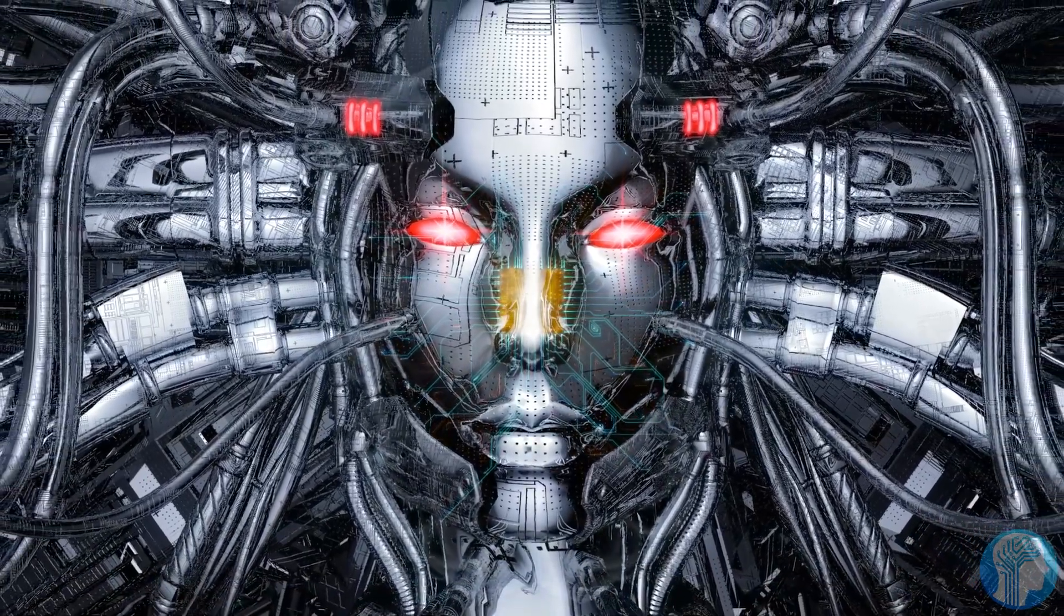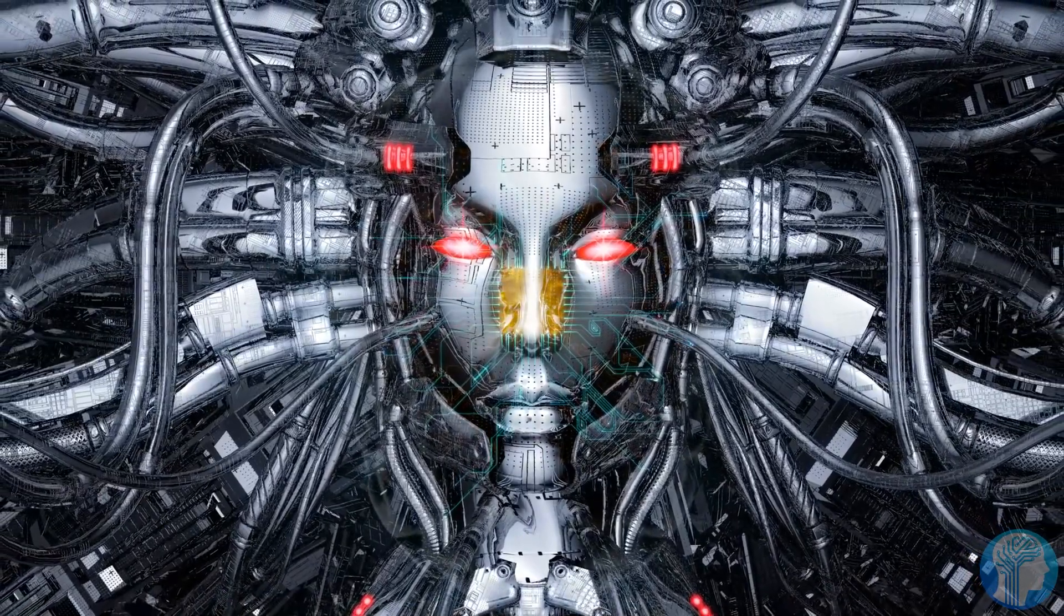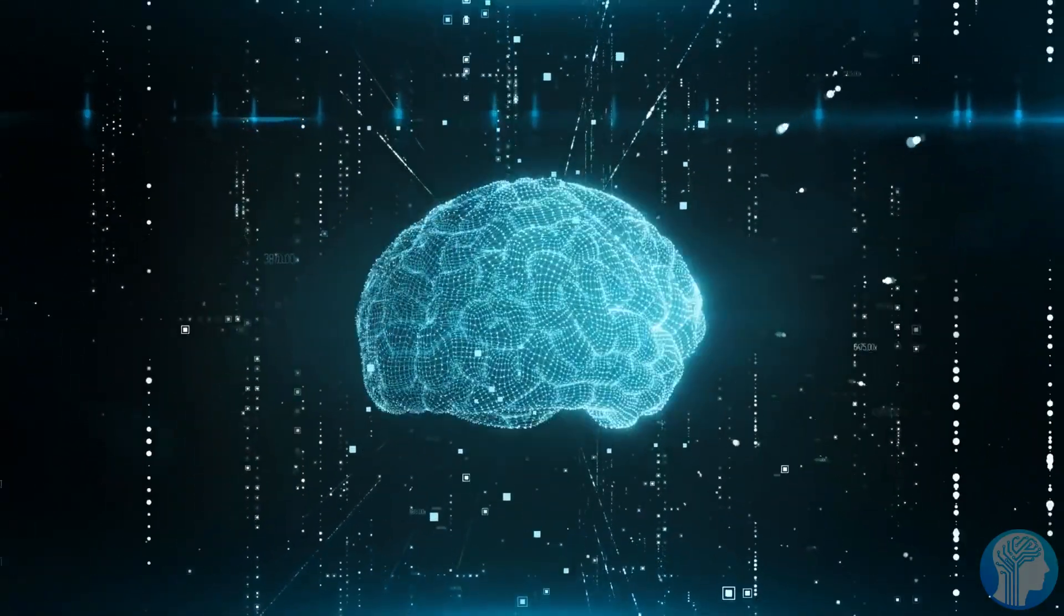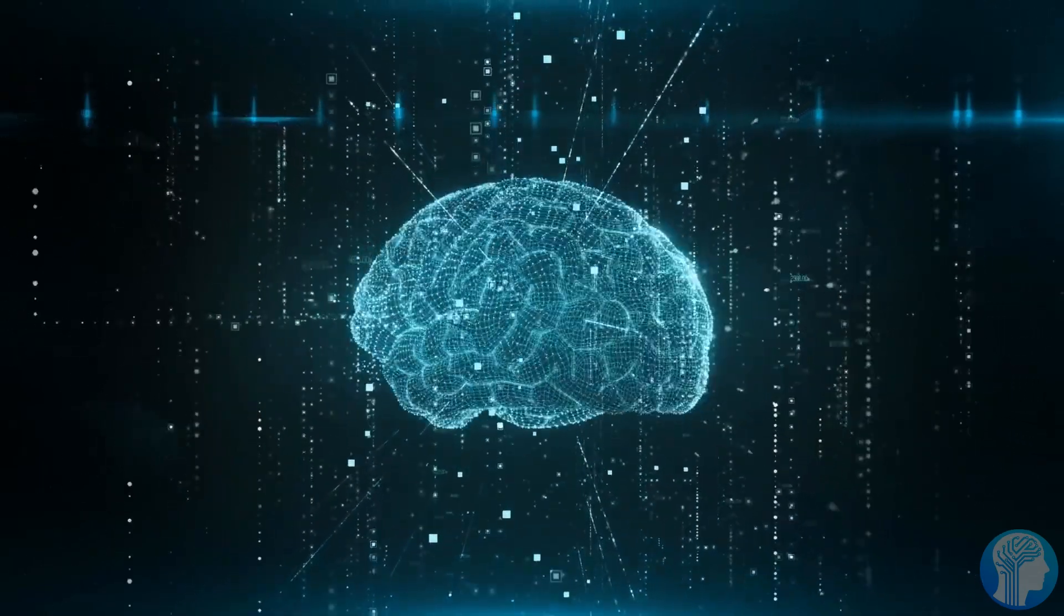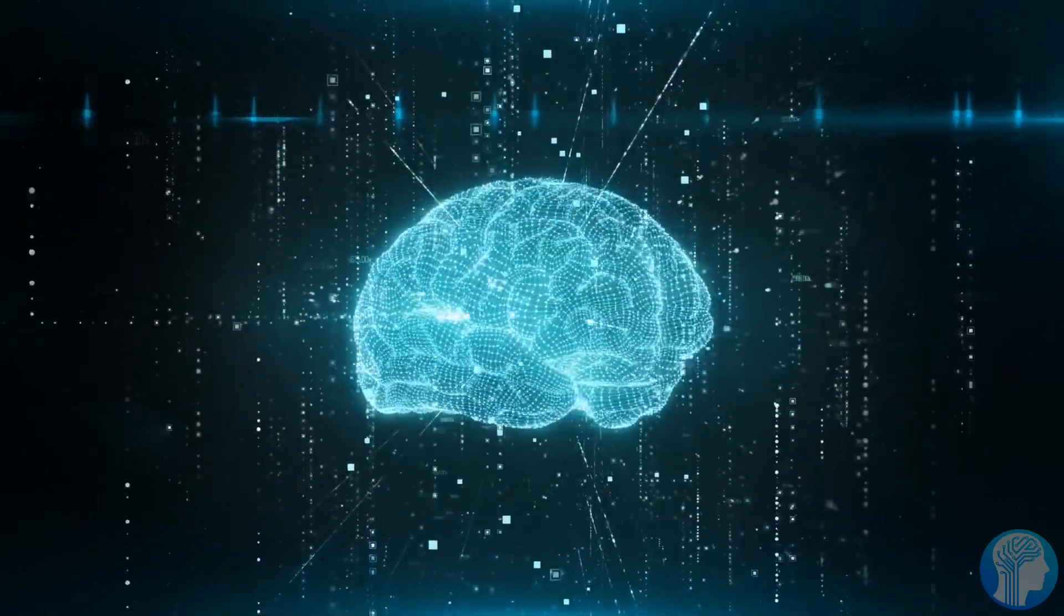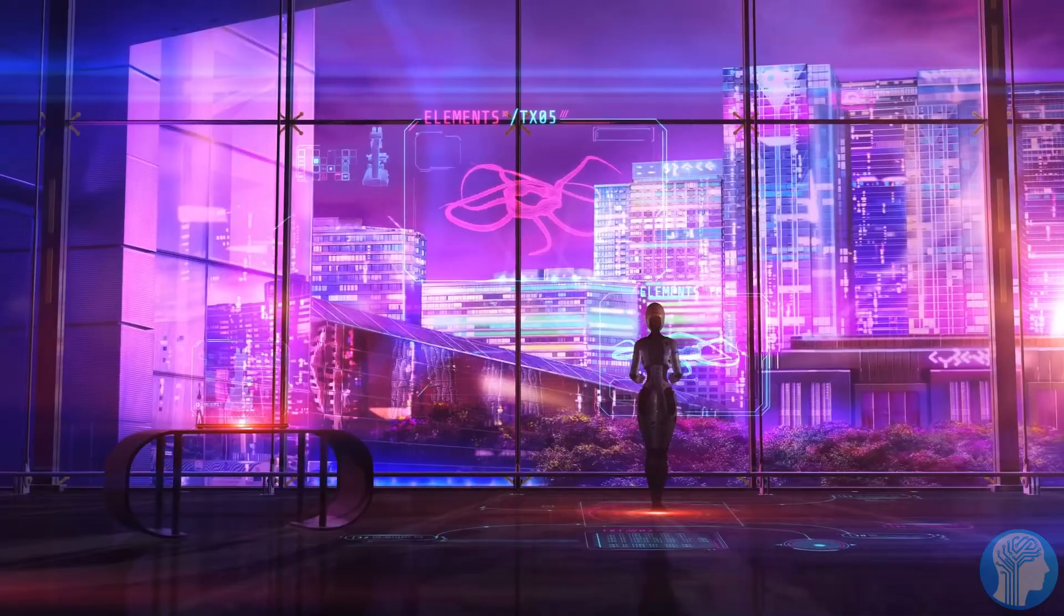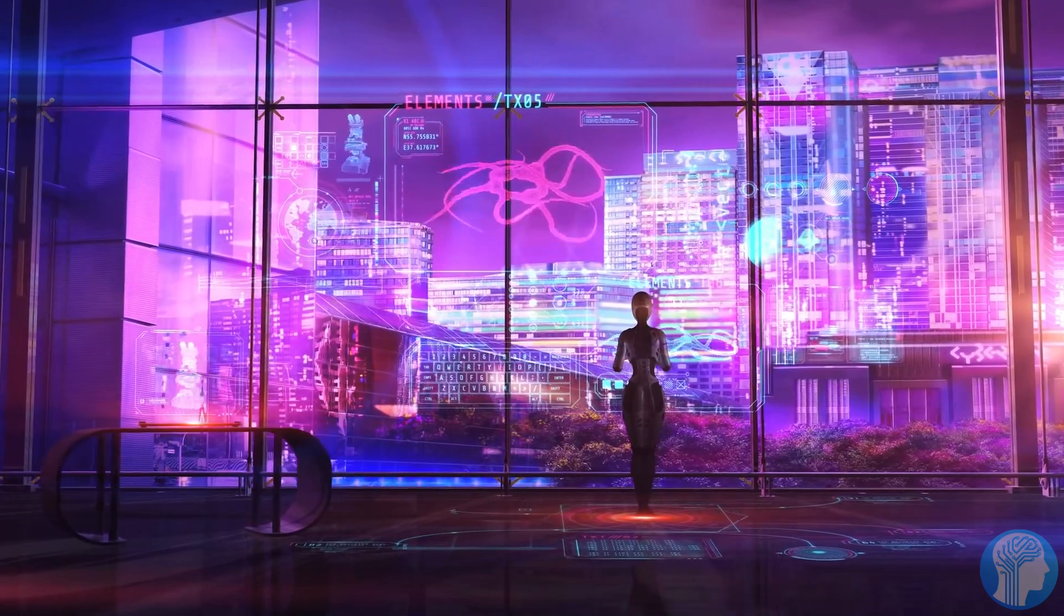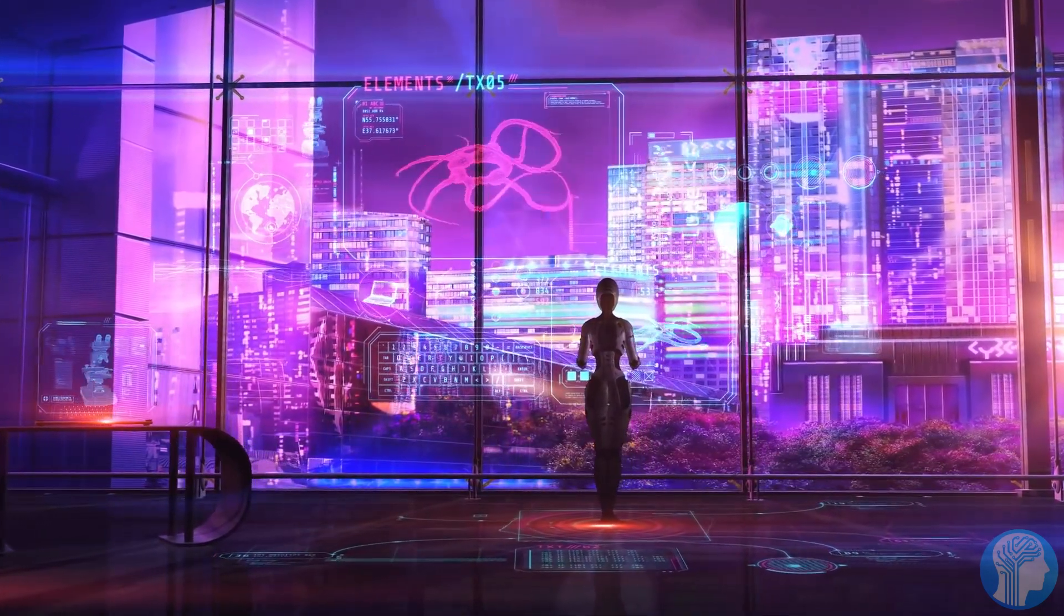Buckle up, because we're in for a wild ride. In conclusion, we find ourselves standing on the precipice of an extraordinary era in artificial intelligence. With the fusion of biomimicry and cutting-edge technology exemplified by NASA's Bidara and GPT-4, we're witnessing the dawn of a new age where AI is not just a tool, but a partner in innovation.